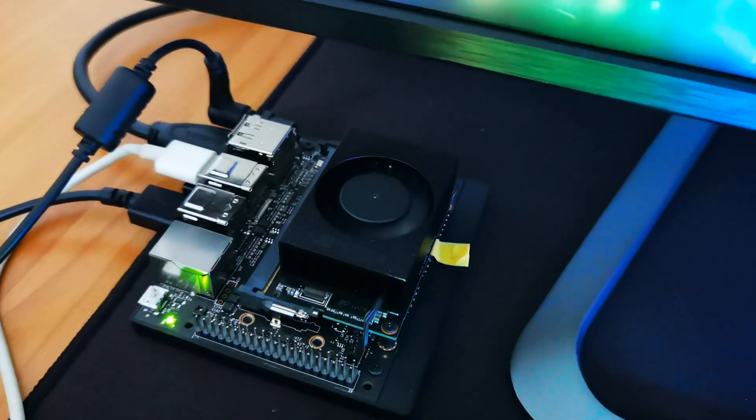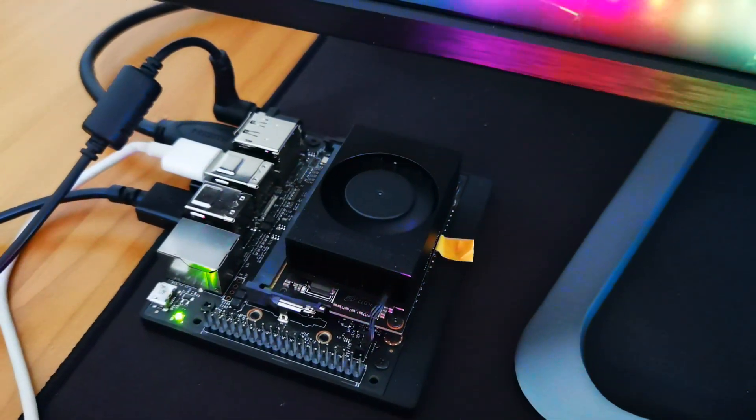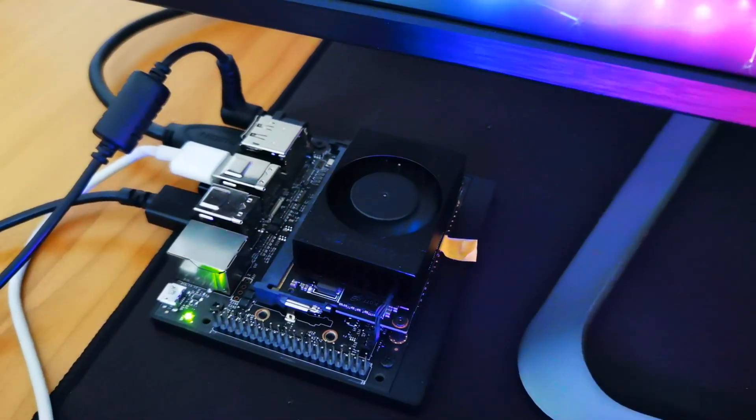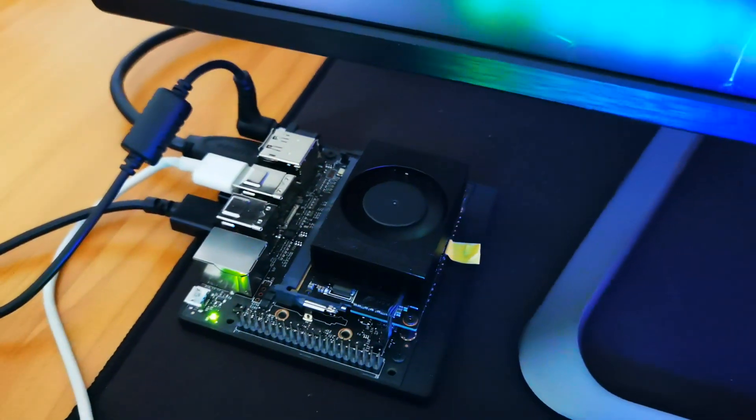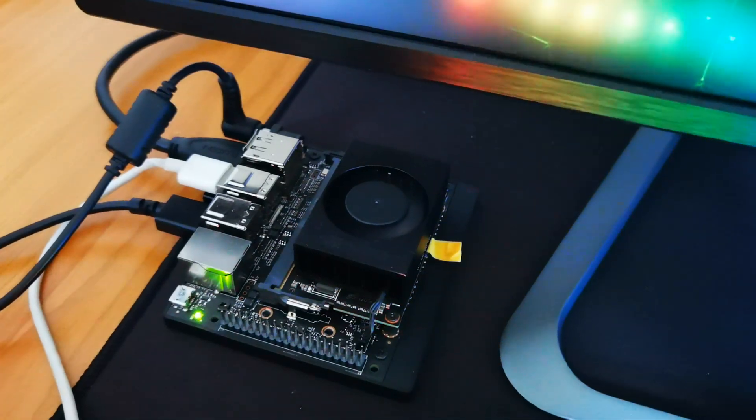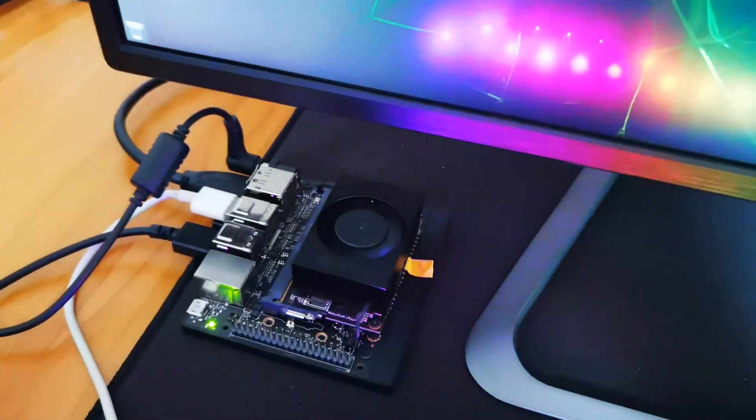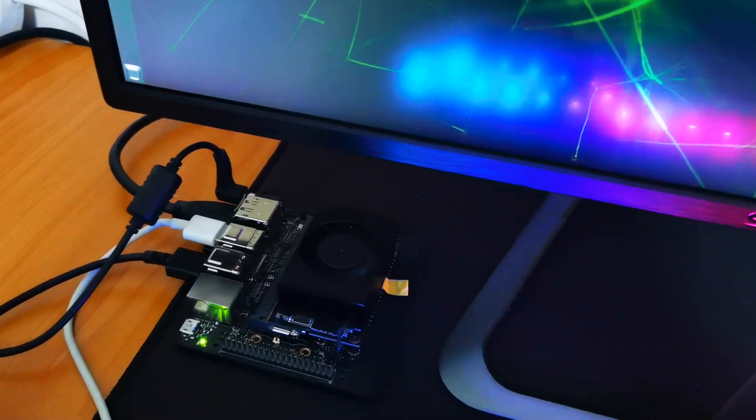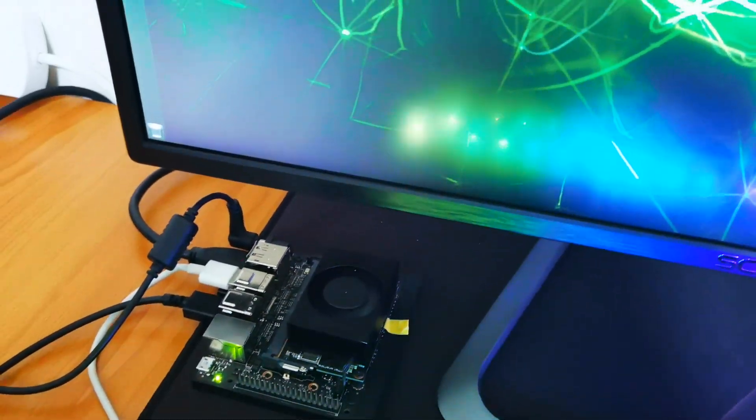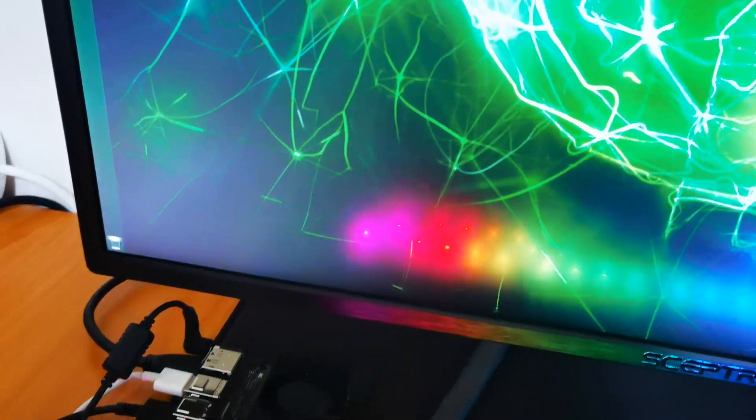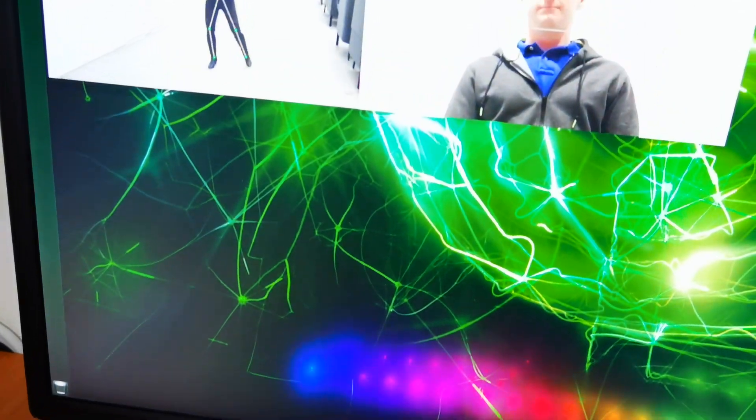This is the NVIDIA Jetson Xavier NX development kit. We actually hooked it up to our own monitor and keyboard to test out some of the features that are available.